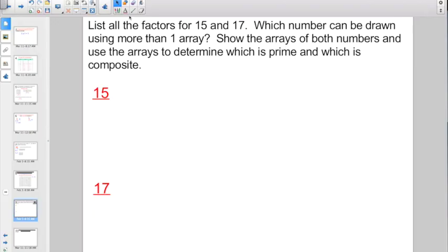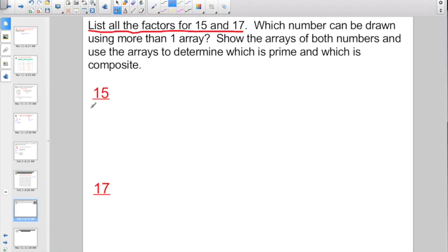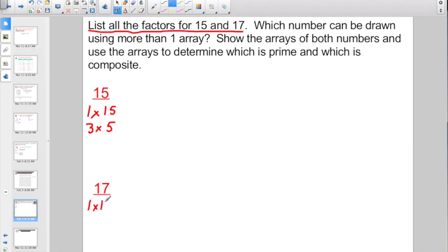This is a generally easy enough concept. Now let's see how it's applied. Check out this problem: list all the factors for 15 and 17. I always like starting with the easy one — one times 15 for 15. But just because a number is odd does not mean it is automatically prime. Fifteen does have two other factors: three times five. Now for 17, start with one times 17. Are there any other two factors that multiply to give a product of 17? The answer is no.